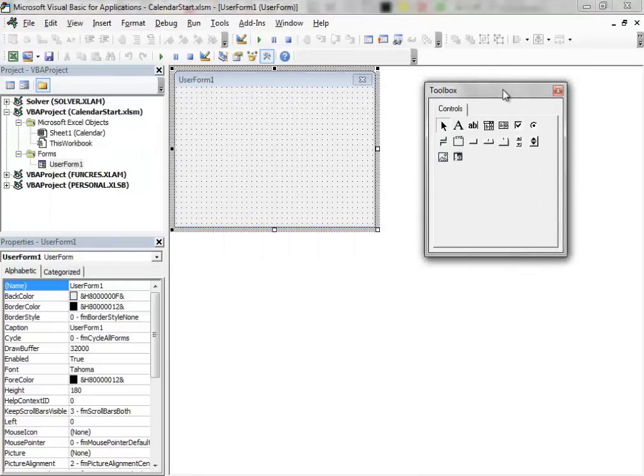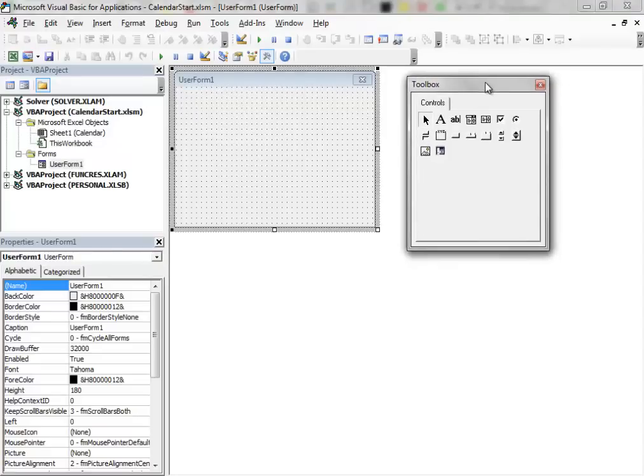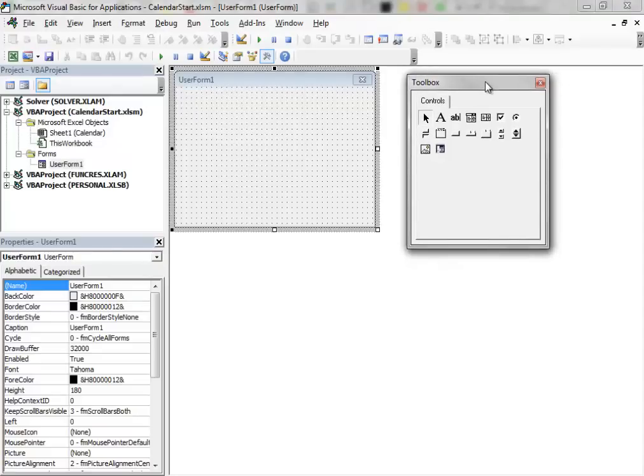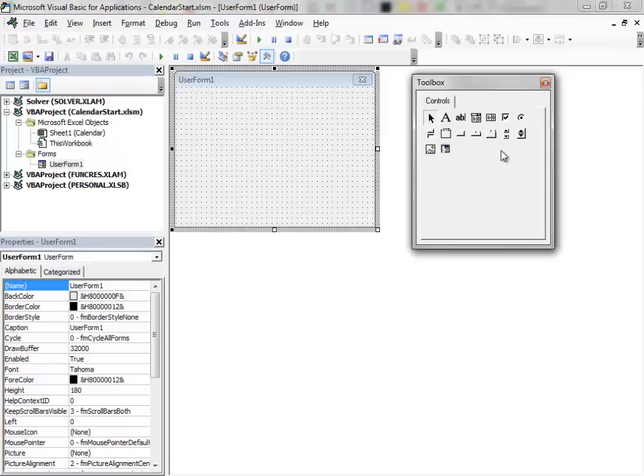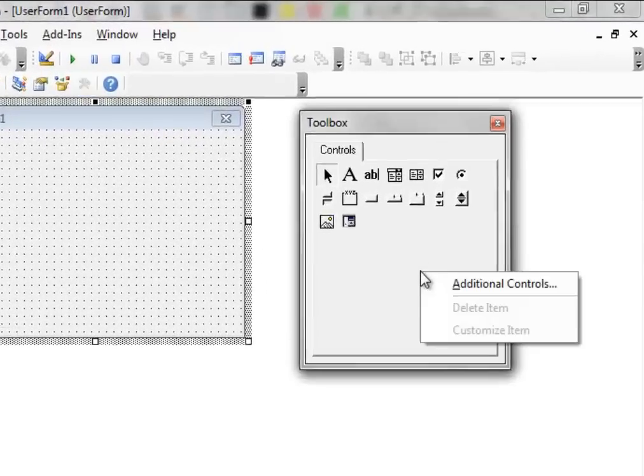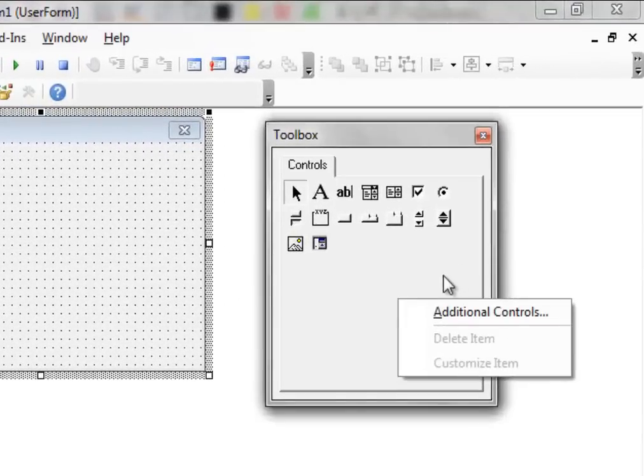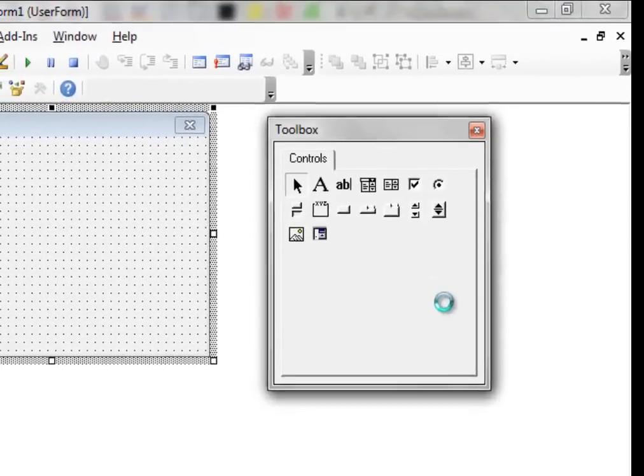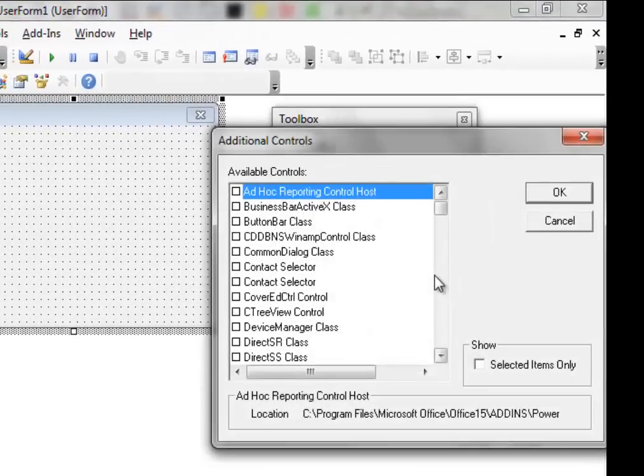The control that we want is not between the default controls of the Toolbox. We have to add it to them. To do this, right-click inside the Toolbox, click on Additional Controls.